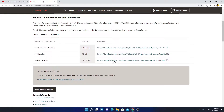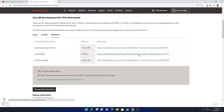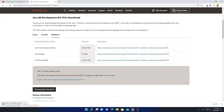Here we have three download options: a compressed file, an installer, and an MSI installer. We are going to download the X64 bit installer file. Simply click on this download link. Here you can see it is downloading — it is around 152 MB — so it will take some time. Let me complete the download process.